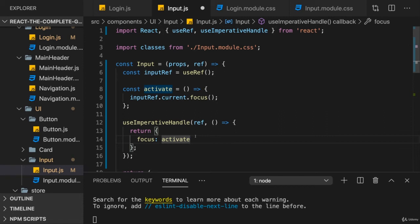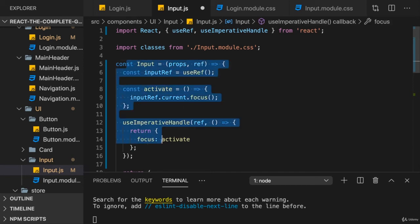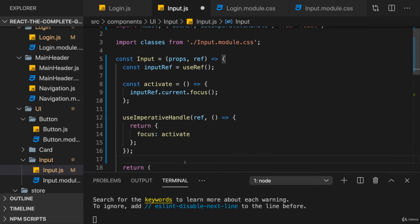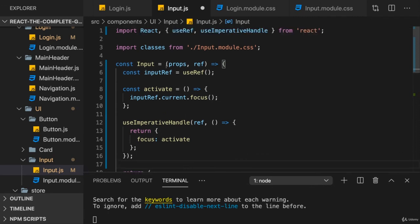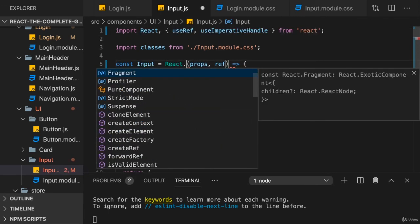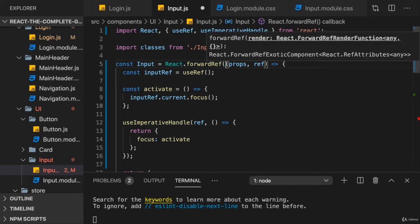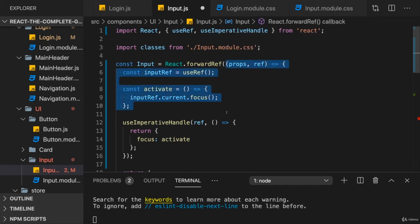In order to enable this second argument here, we need to export our component function in a special way. We need to wrap it with something special. And that's coming from React. And it's called forwardRef. And that is basically a function which we execute, a method which we execute, to which we pass our component function.